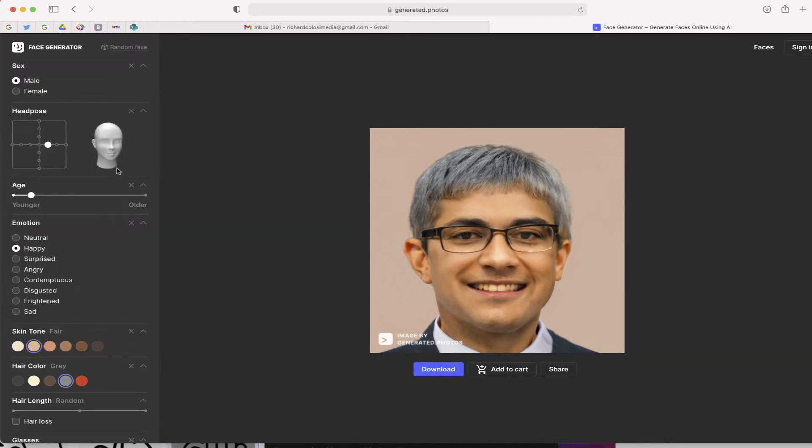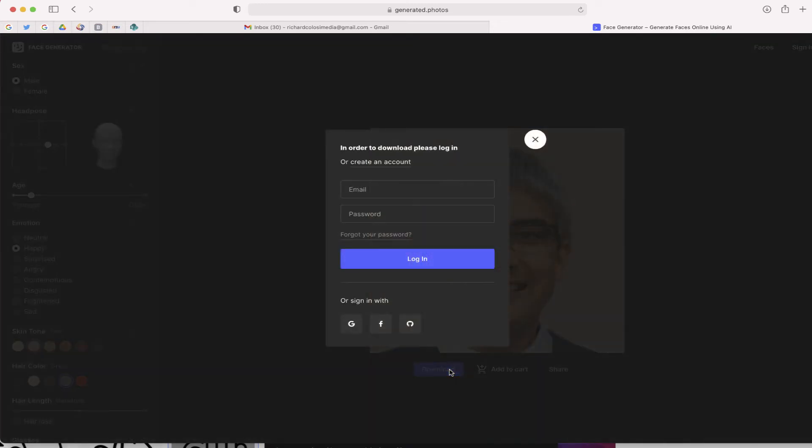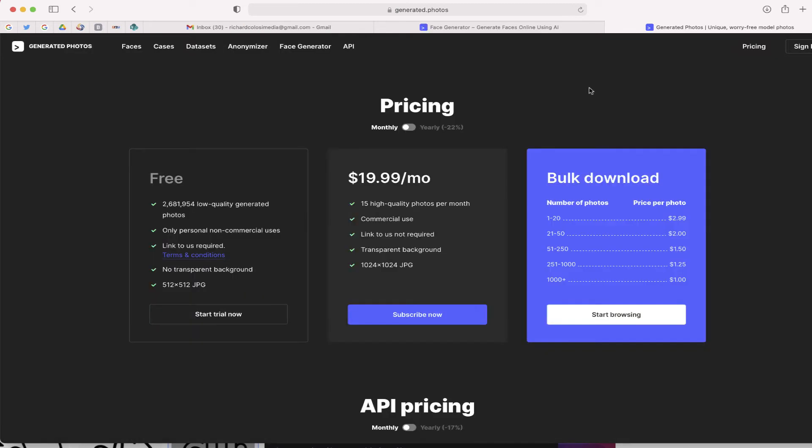Obviously, it doesn't really exist. Instead, this website is using artificial intelligence to essentially create a human. Now, once you're finished, you do have the option to download. In order to download, you will need to sign up for a membership. You can see some of the pricing plans which are here, both monthly and yearly.